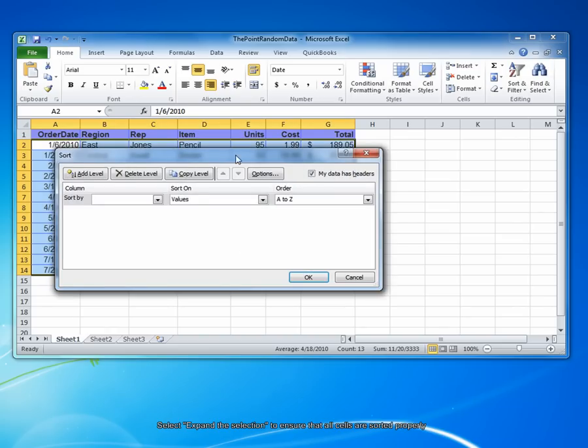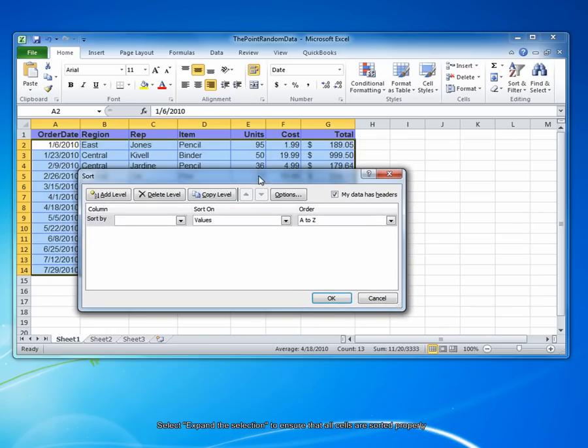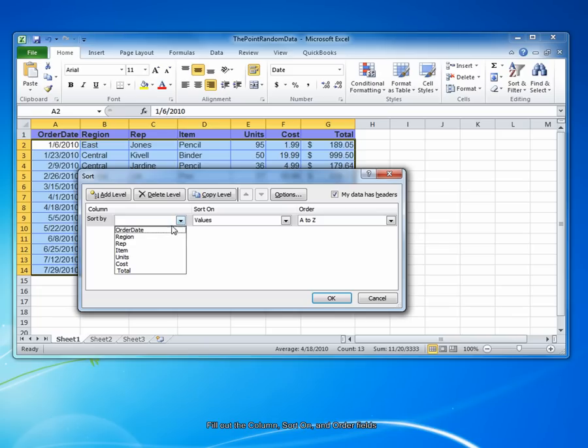On the Custom Sort dialog, under Column, choose which column you wish to sort by. In this example, as I mentioned earlier, we're sorting based on the order date.